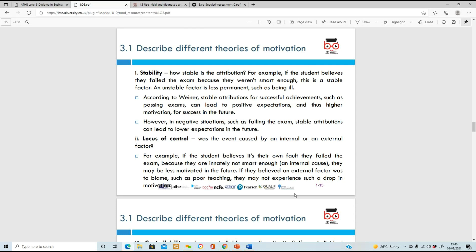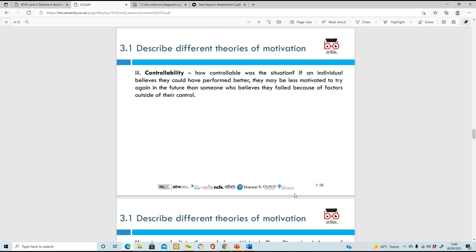Another dimension is locus of control - whether an event is caused internally or externally. If a student believes it's their own fault they failed - saying 'I'm not smart enough' - that's an internal cause. But if they believe it was an external factor like poor teaching or not enough motivation, that's an external factor. Internal is something you're putting on yourself; external is something you're attributing to someone else. The third dimension is controllability - do they believe they could have performed better if they'd revised or been more motivated and cleared those obstacles?